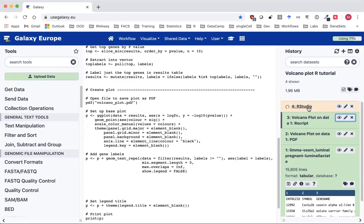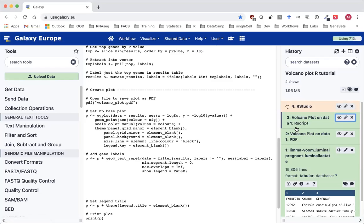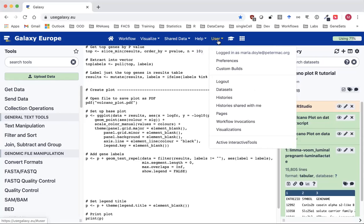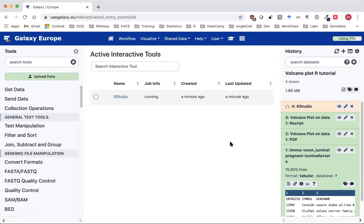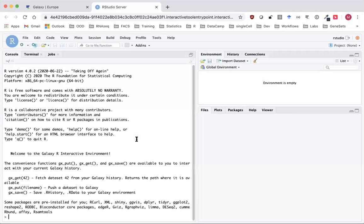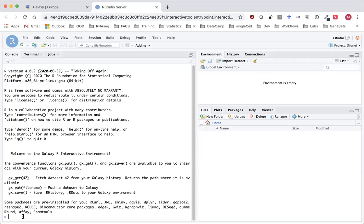Our R Studio is now running. We're going to be importing these files into R so we need to know their history numbers: our input file is number one, and our script is number three. I'm going to go to the R Studio under active interactive tools and click on the R Studio name, and that launches the R Studio tab. Now I'm going to copy in the files from the Galaxy history using the gx_get command to pull in history datasets by number.